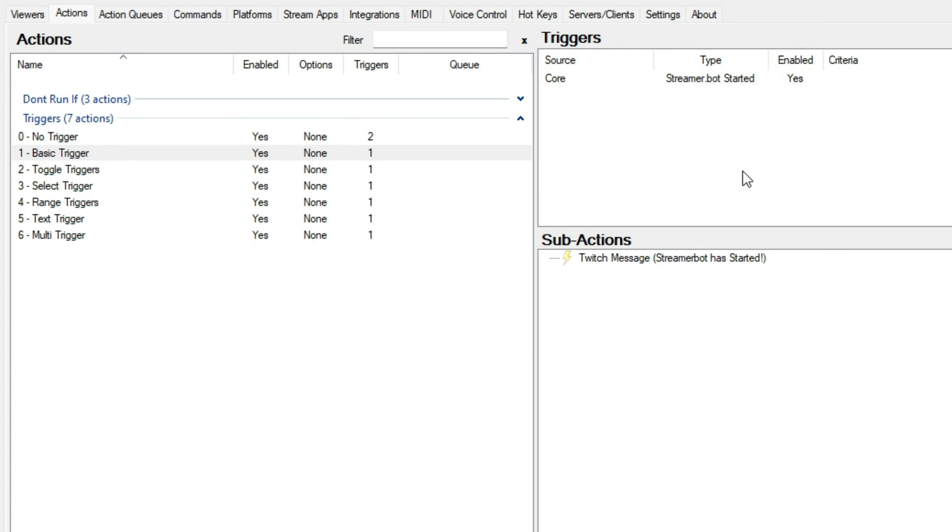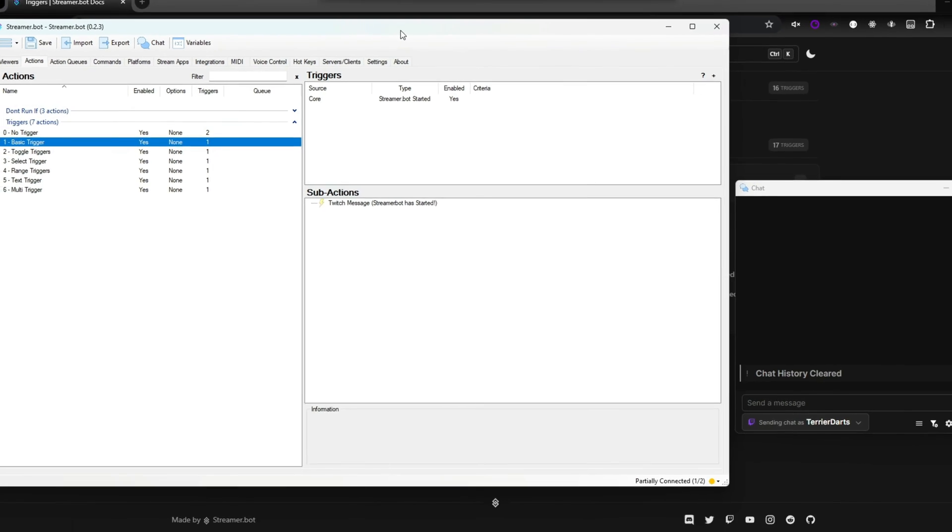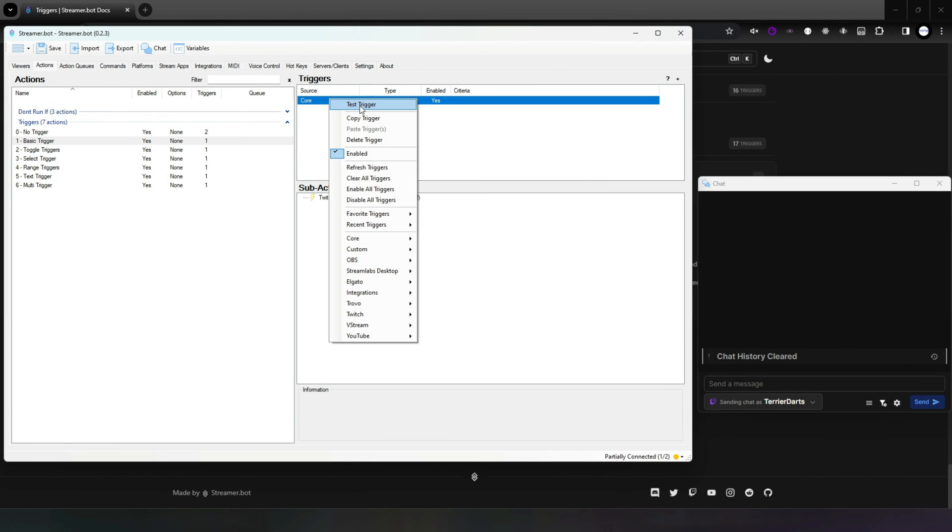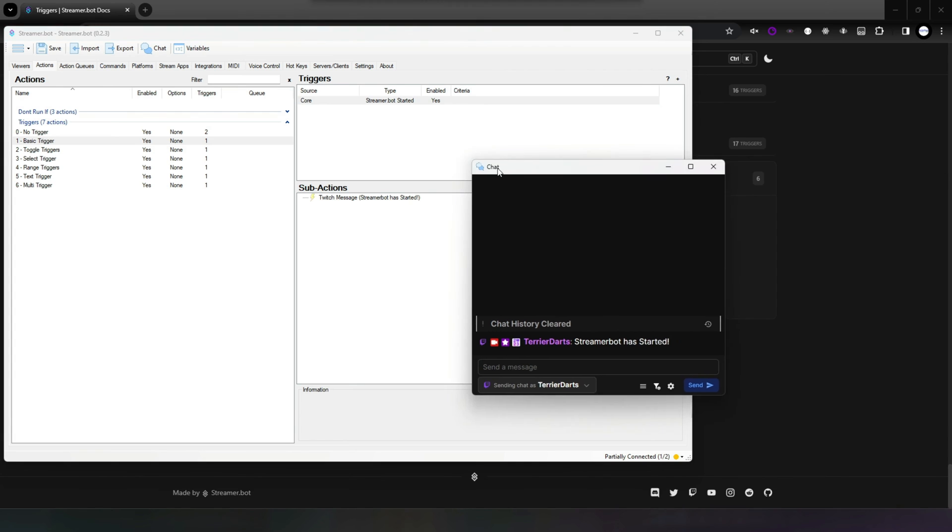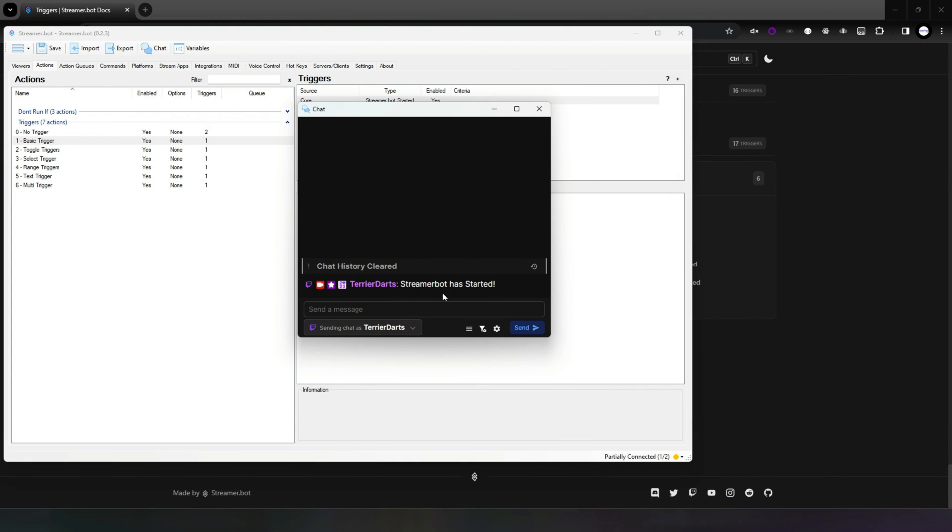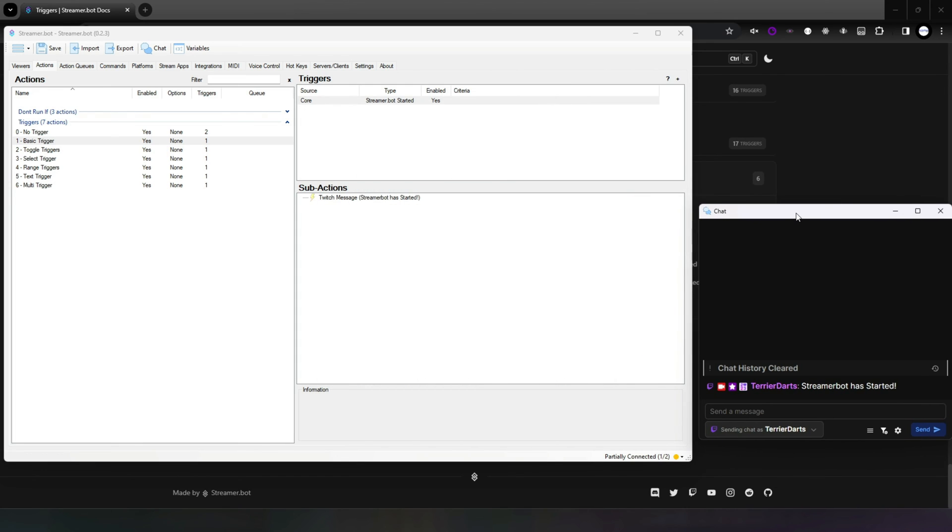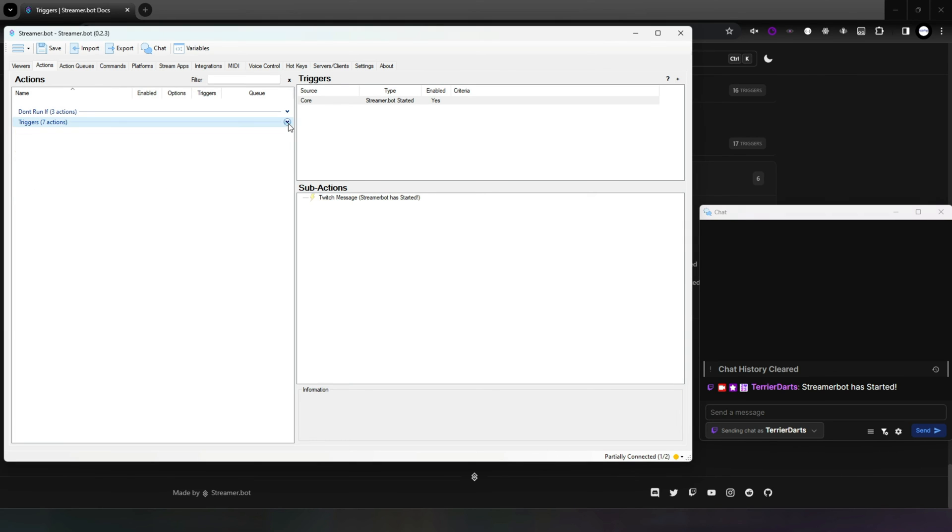Triggers also introduce the ability to easily test your actions. Each trigger has a context menu where you will find a test trigger option. Just give it a click to test, which will allow you to test that specific trigger on that action. You can also take this step further with simulate events, but we'll cover that in another video.